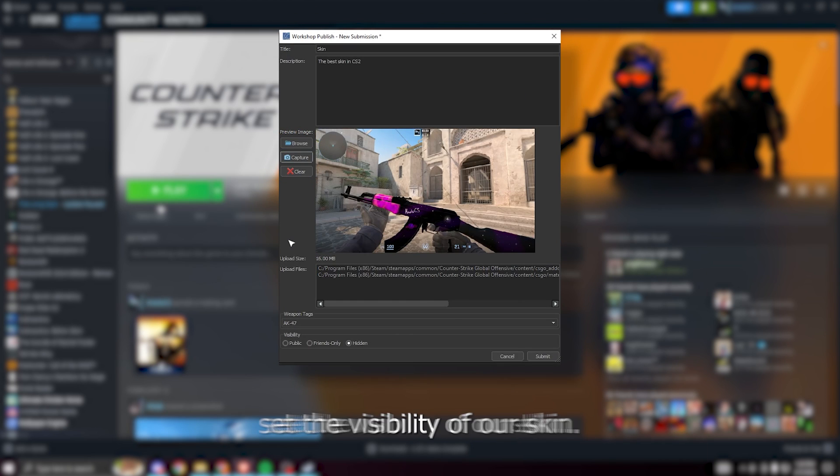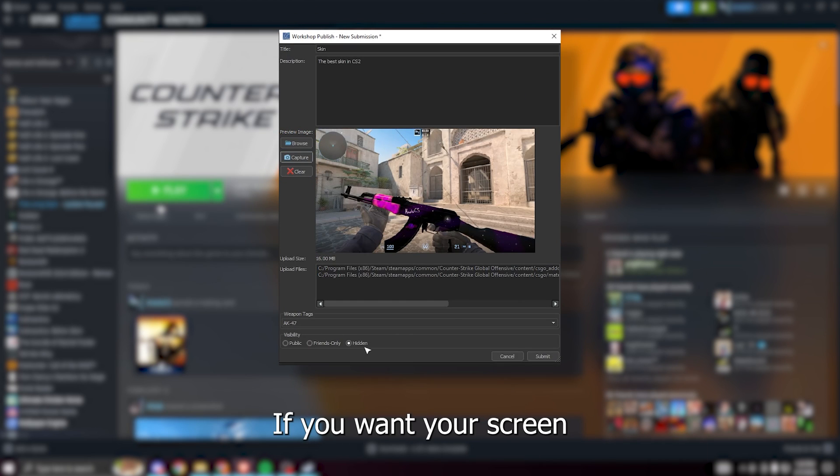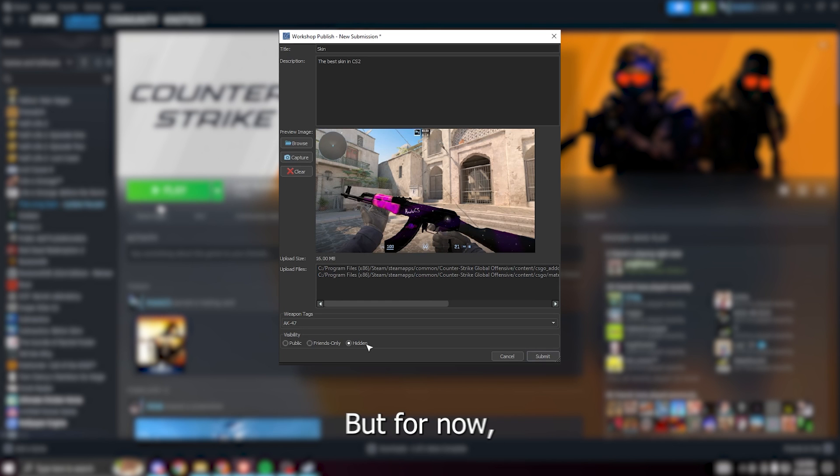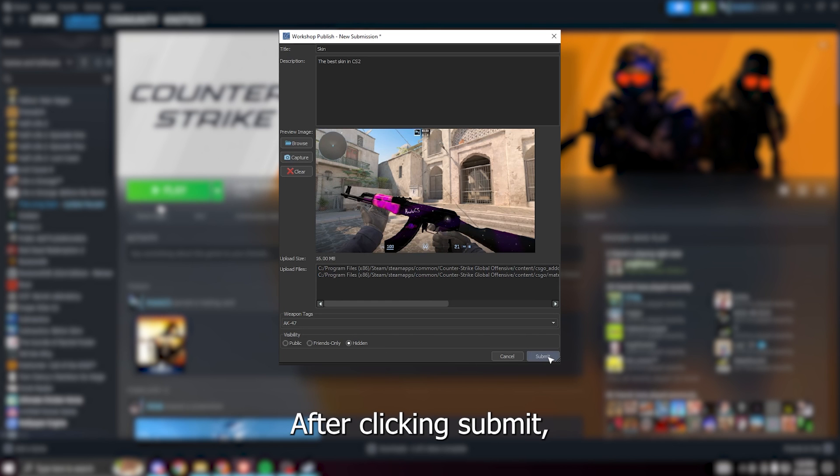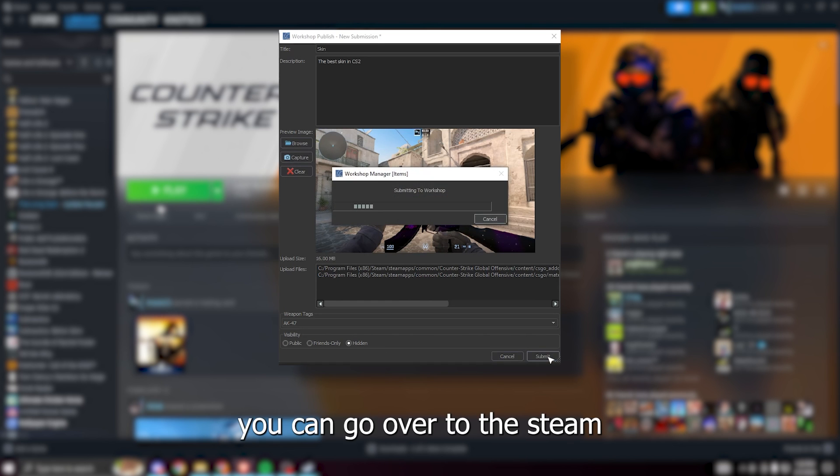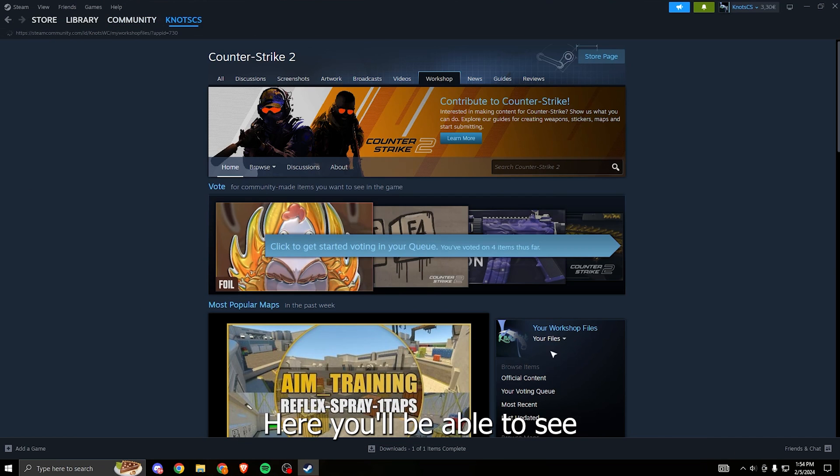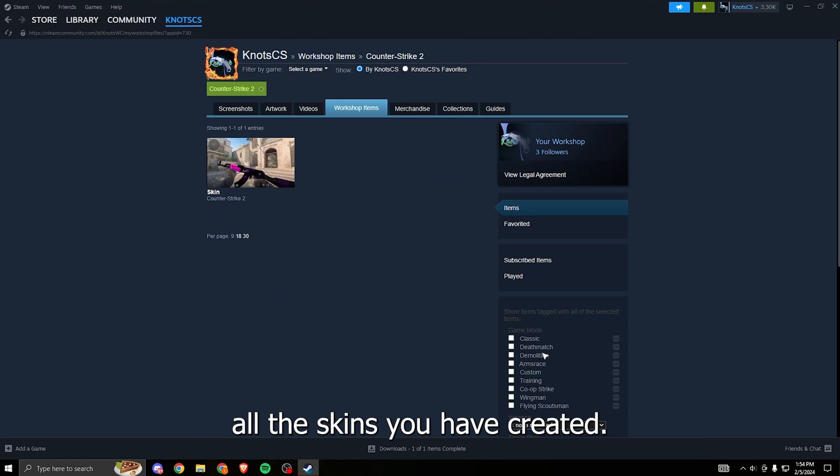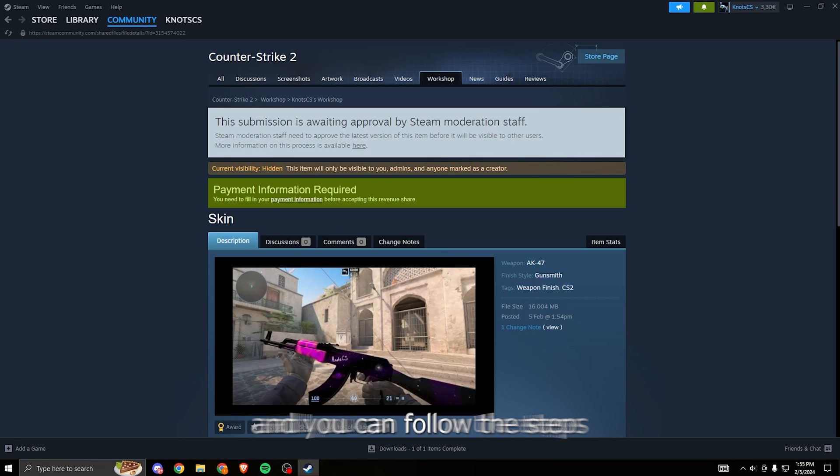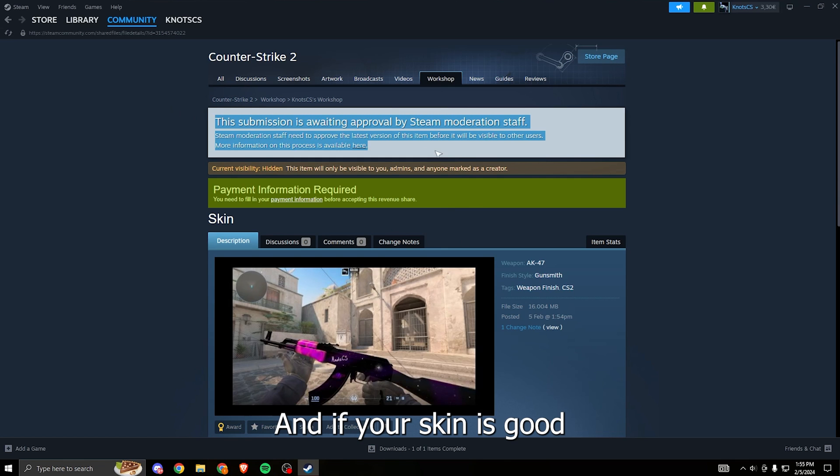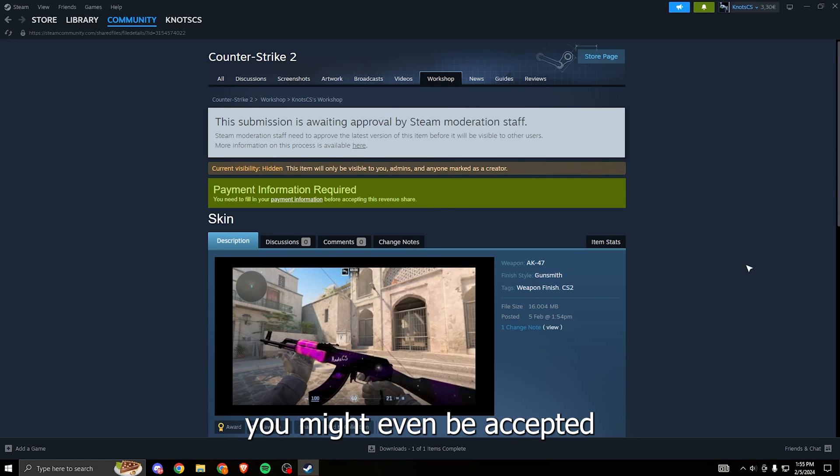Finally we can set the visibility of our skin. If you want your skin to actually show up on the workshop make sure you select public, but for now we'll just keep this hidden. After clicking submit you can go over to the Steam workshop and click my files. Here you'll be able to see all the skins you have created. To post a public skin you can follow the steps provided here, and if your skin is good enough you might even be accepted into the next case.